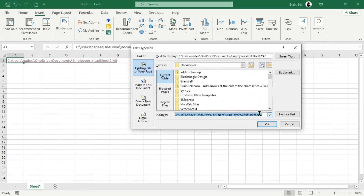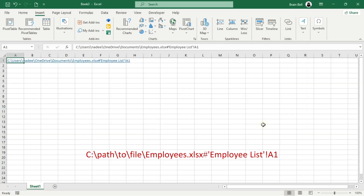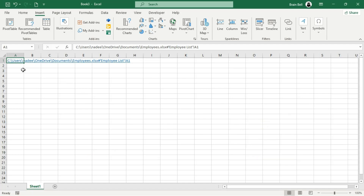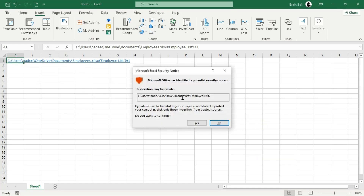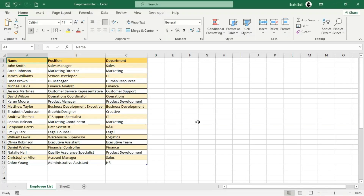Next, we will link to the sheet Employee List. Since the sheet name contains a space, Excel requires the sheet name to be enclosed in single quotes to ensure the hyperlink works correctly. When linking to a sheet with spaces in its name, you must enclose the sheet name in single quotation marks — this tells Excel to treat the entire name as a single entity, including the space. When you click the hyperlink, Excel will open Employees.xlsx, navigate to the Employee List sheet, and select cell A1.